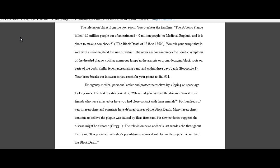You rub your armpit that is sore with a swollen gland the size of a walnut. The news anchor announces the horrific symptoms of the dreaded plague, such as numerous lumps in the armpits or groin, decaying black spots on parts of the body, chills, fever, excruciating pain, and within three days death. Your brow breaks out in a sweat as you reach for your phone to dial 911.